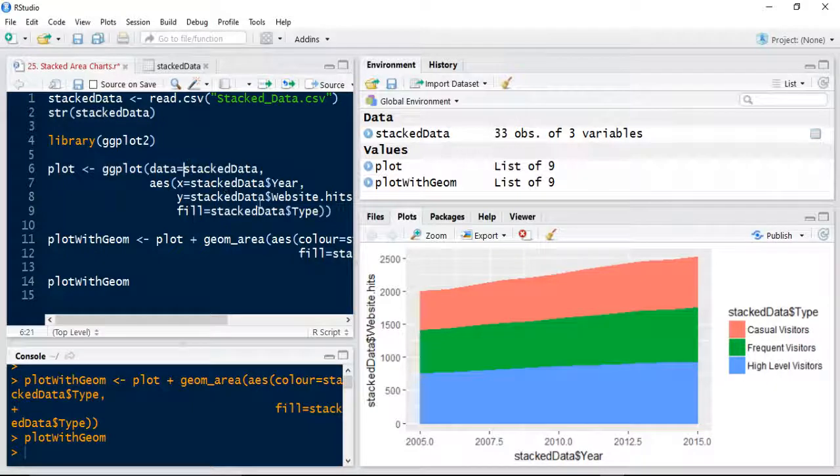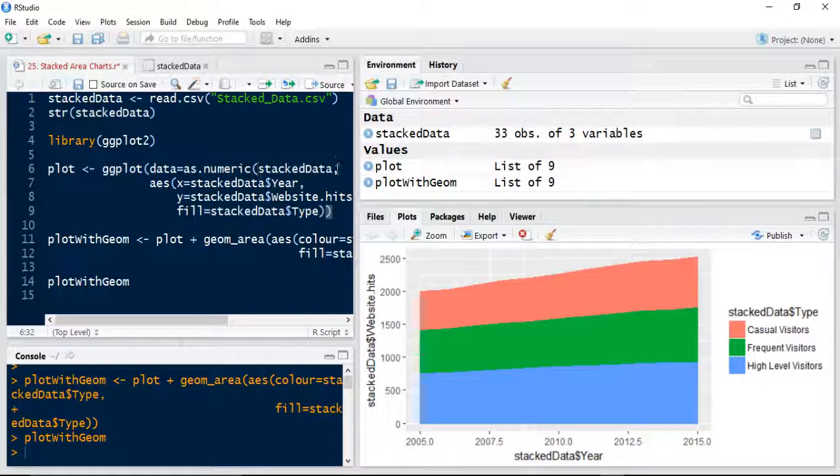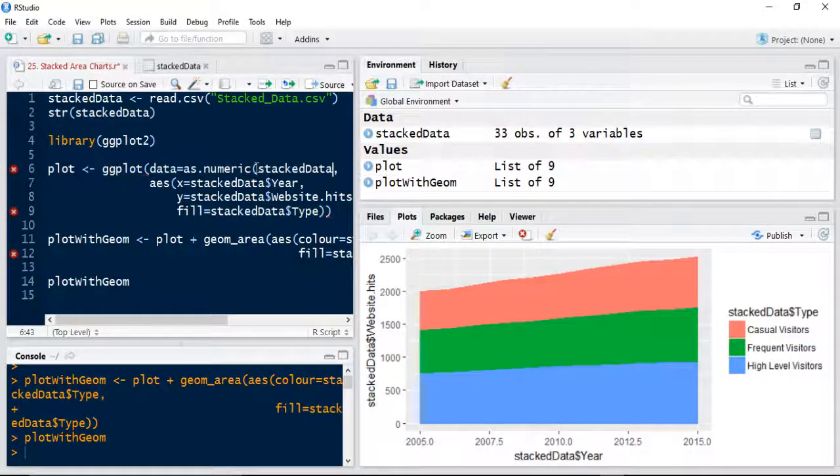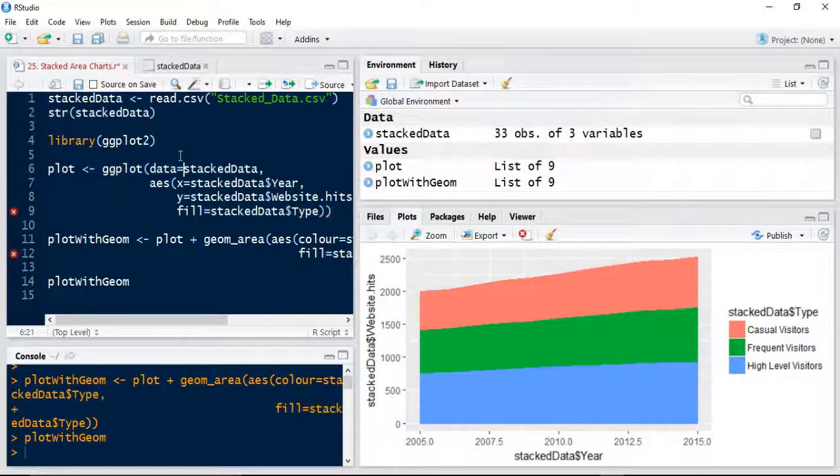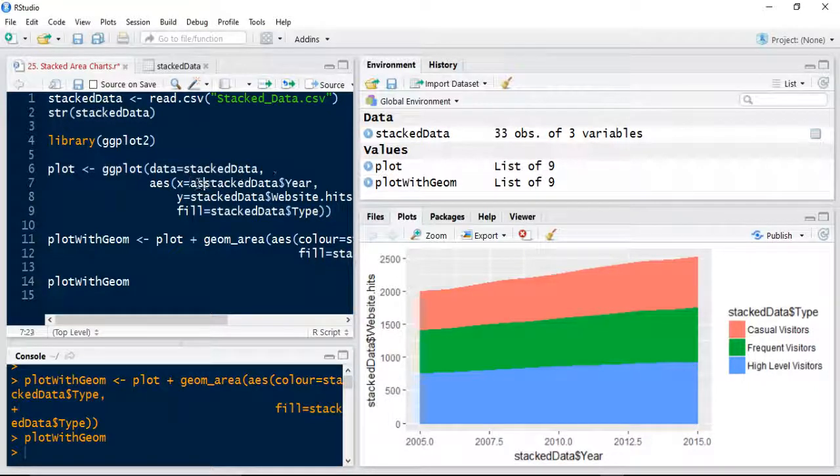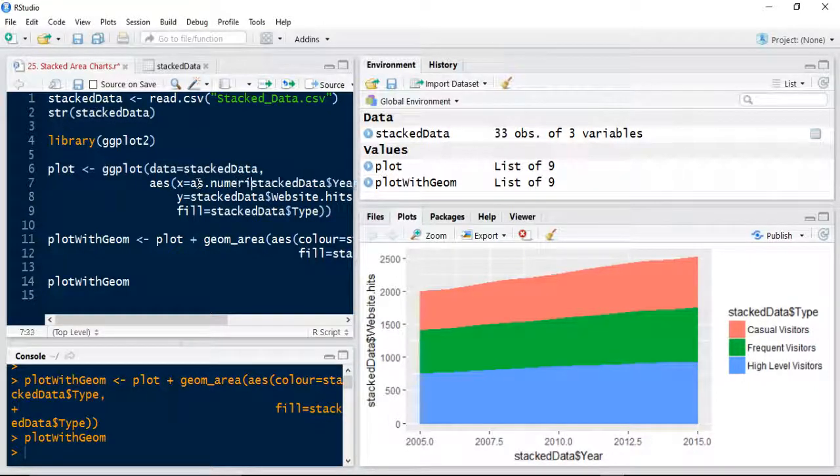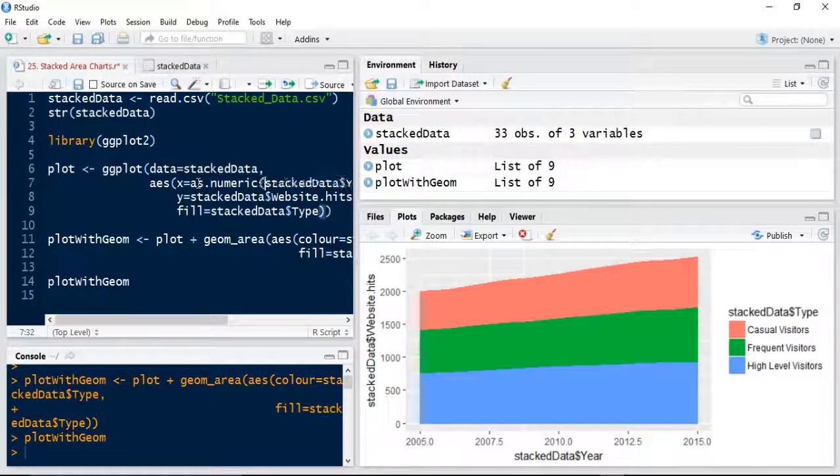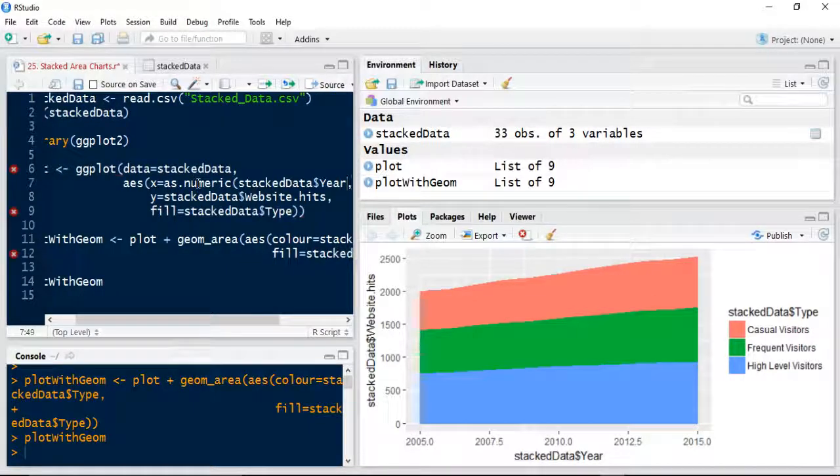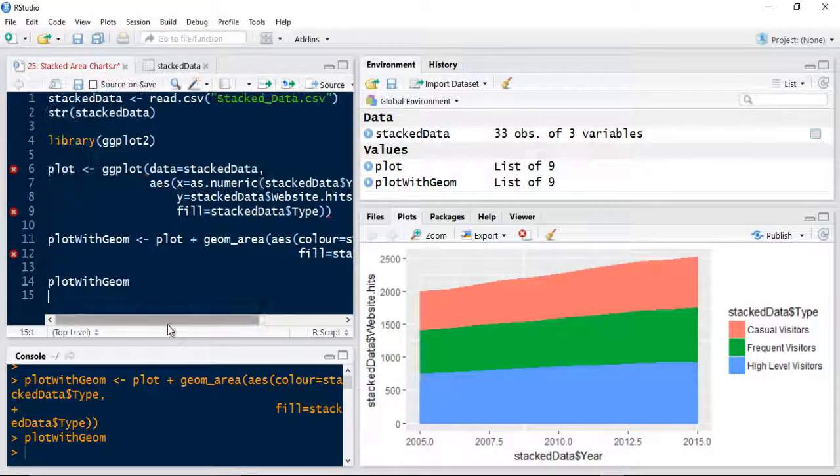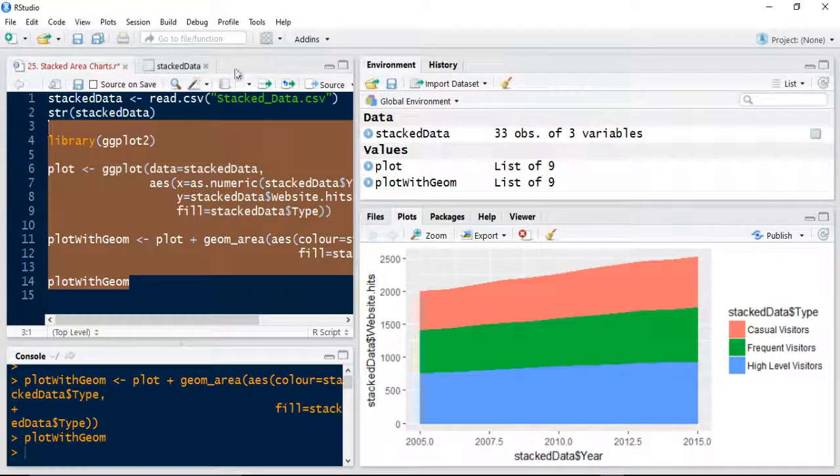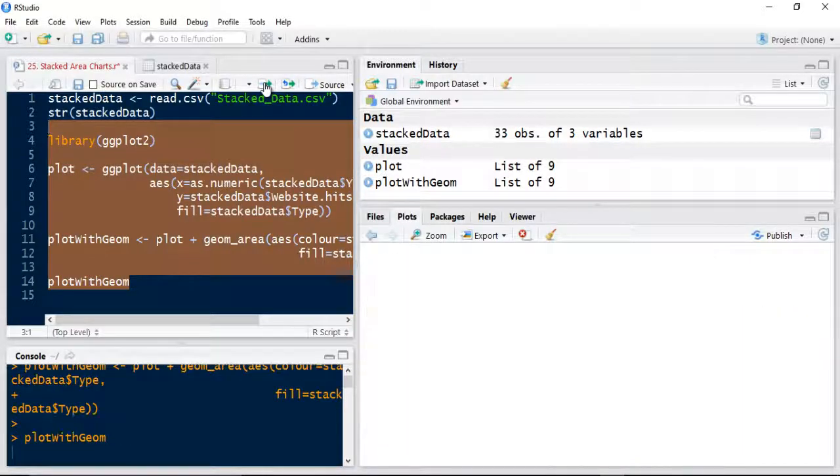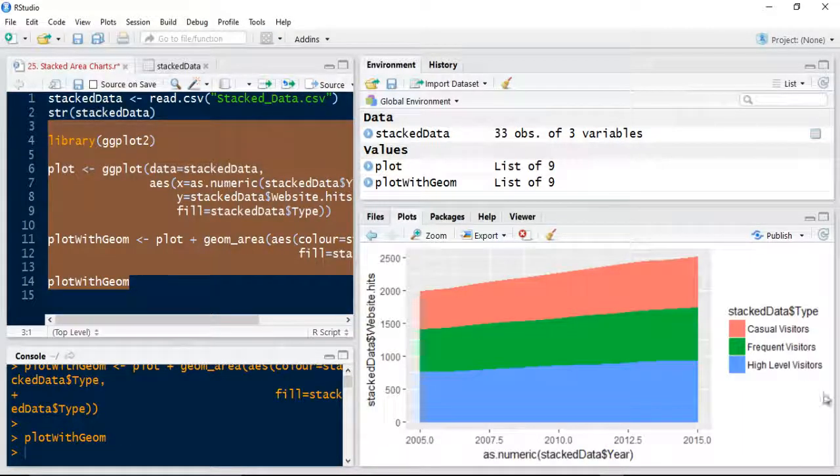Let me just see if I can do this as numeric, just to sort that out. As numeric on the x axis. See if that fixes it. Let me just tweak that. No that's still got an issue. We'd obviously need to fix this, but this is just used for demonstration purposes.